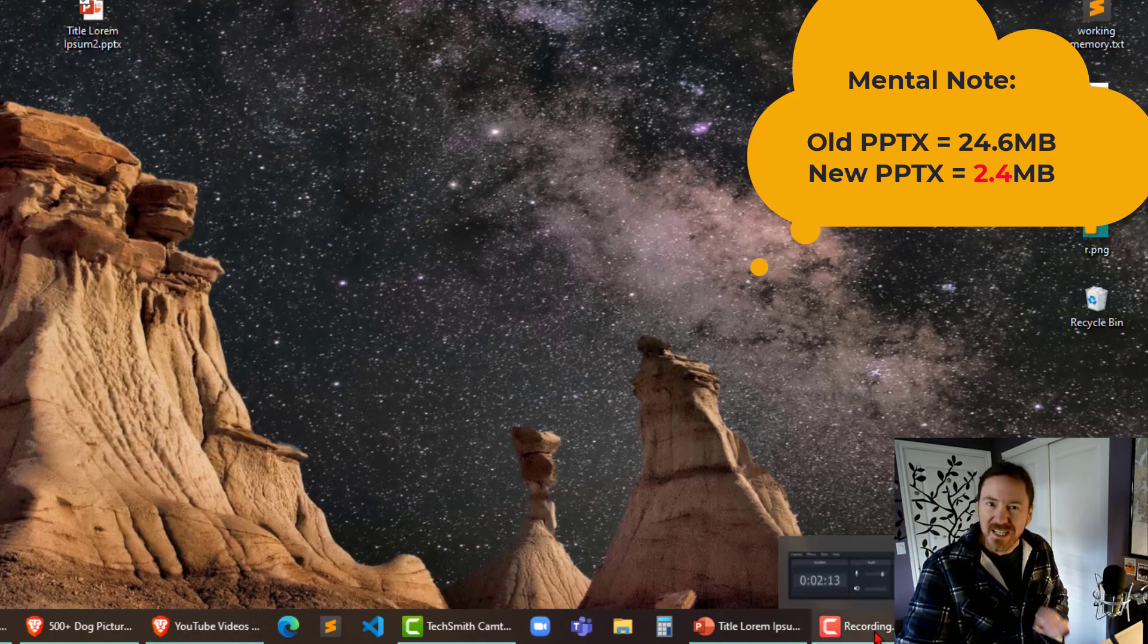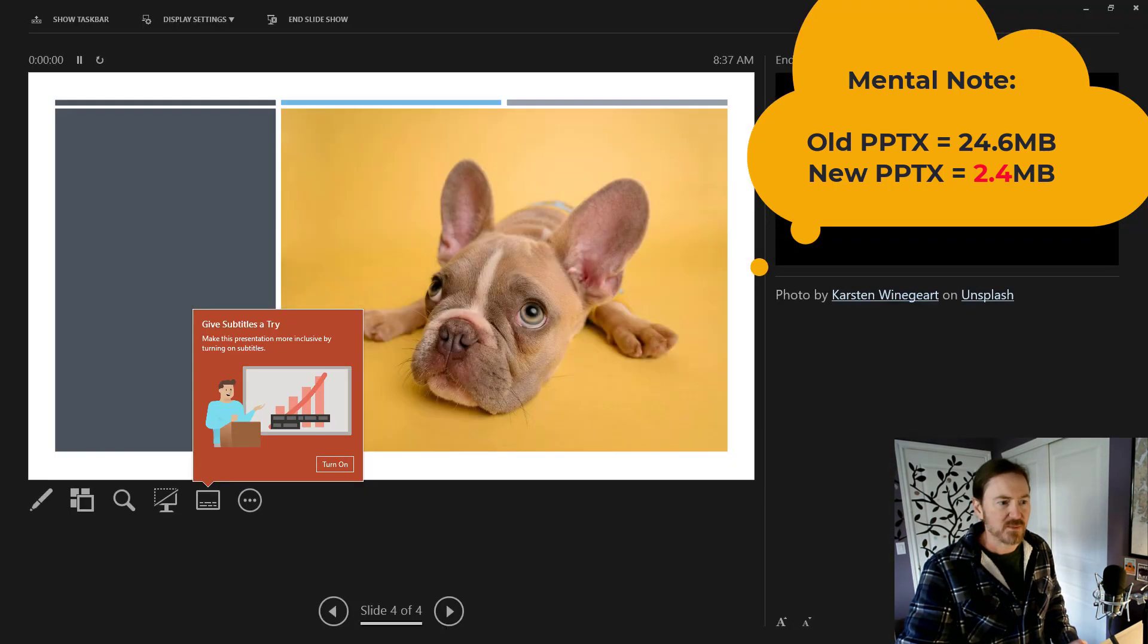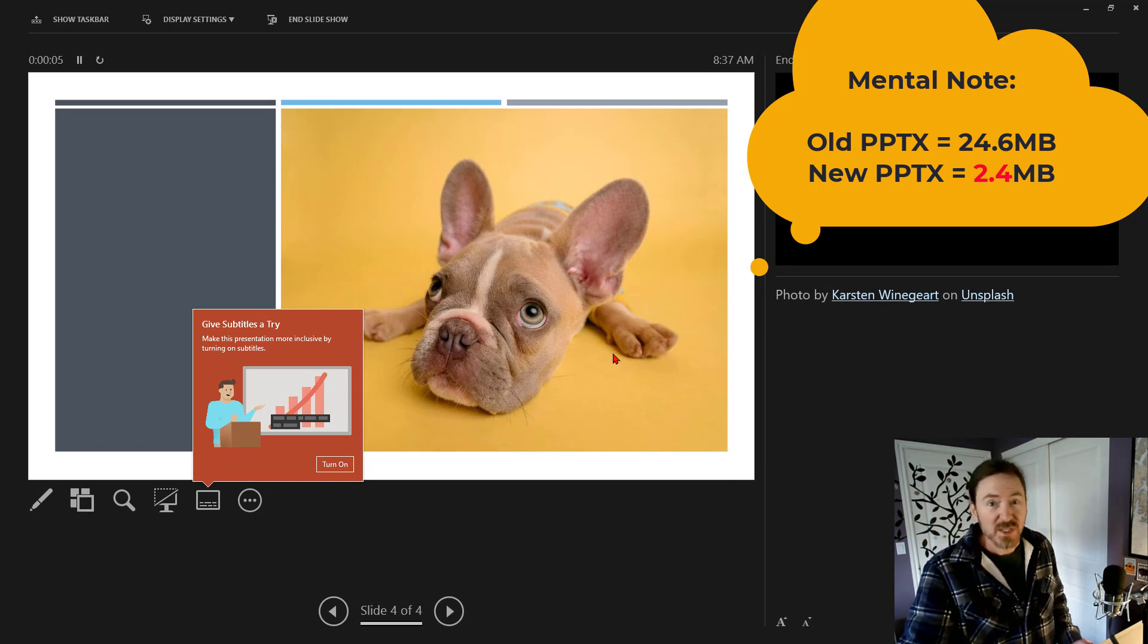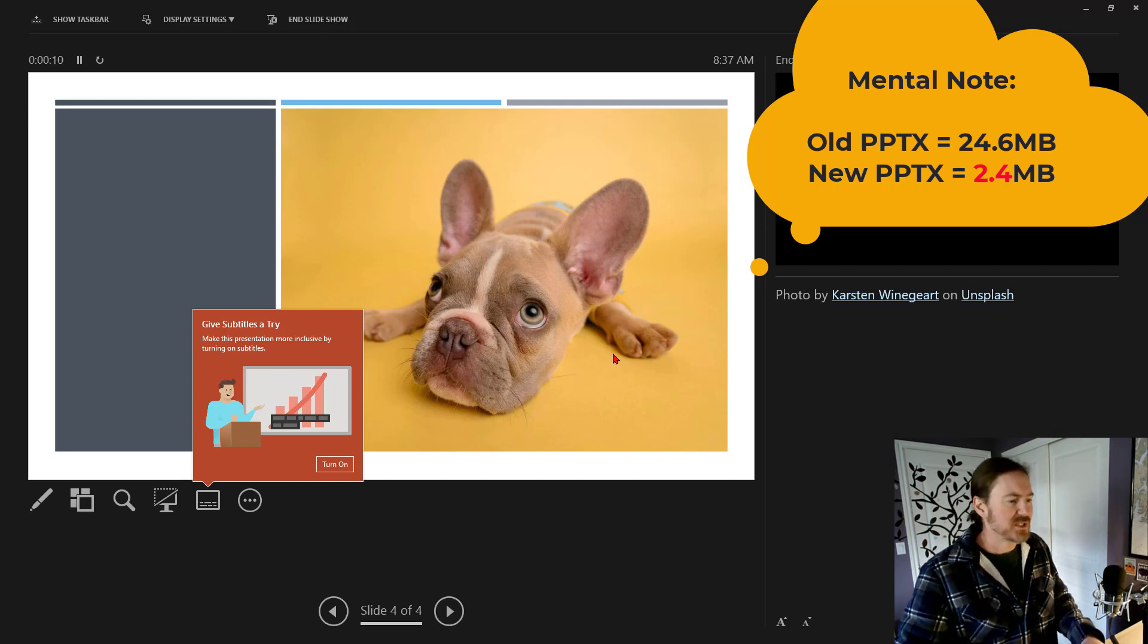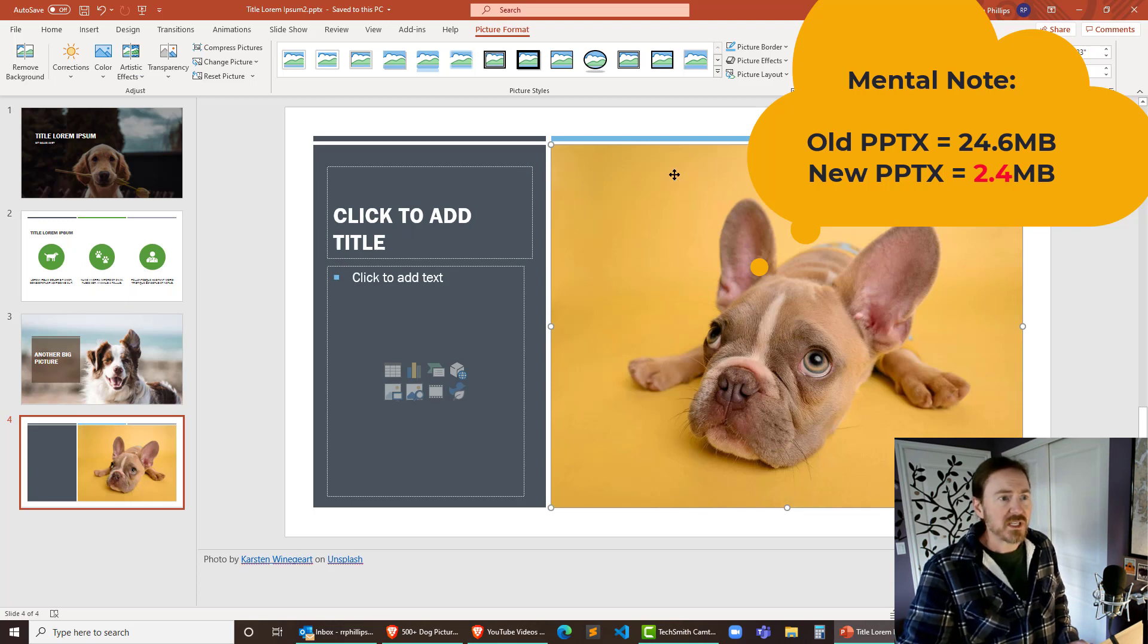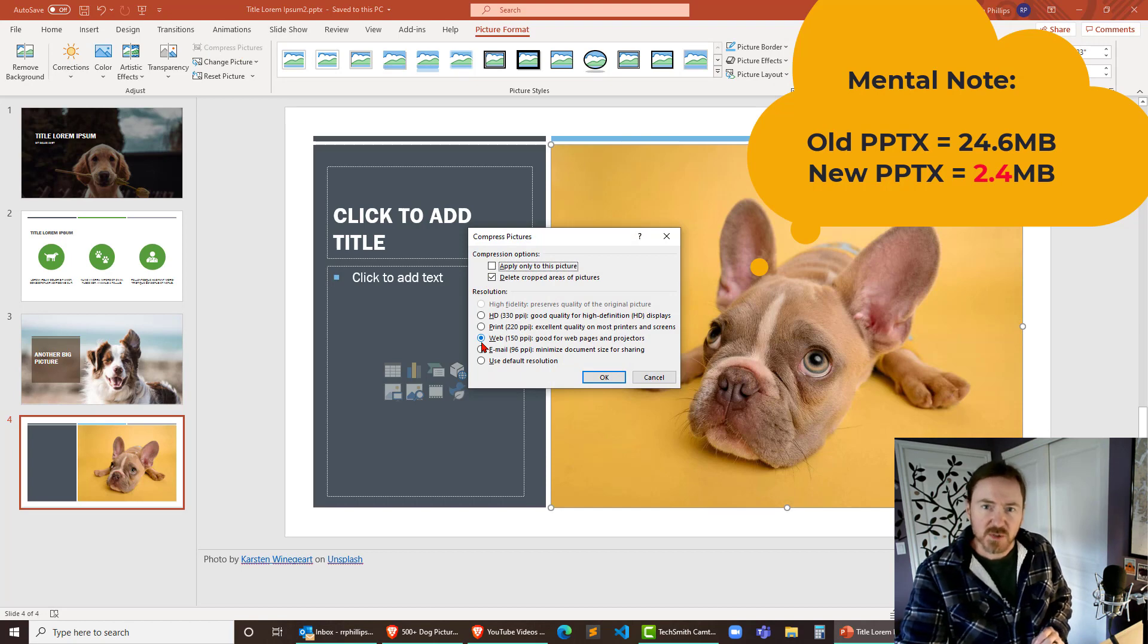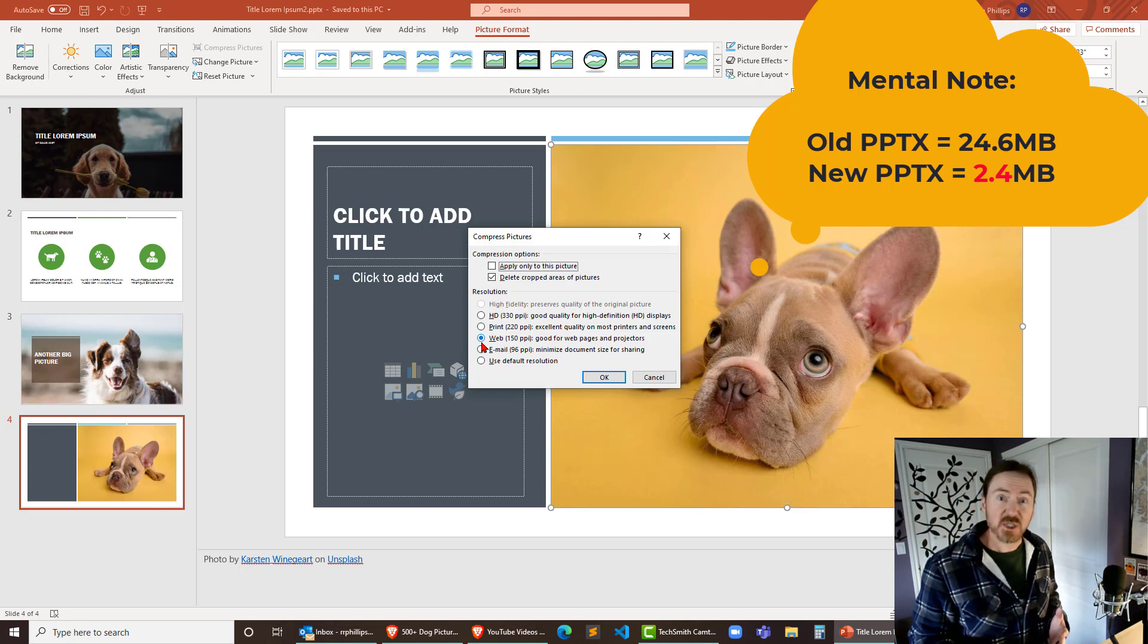So we're 10% of the size yet looking at this even if I went into slideshow mode and the actual big picture is up on my other monitor it still looks pretty darn good. So remember when you're using a lot of high-quality photos and things like that from the web especially, make sure that you double click on those images, head over to compress pictures and compress those pictures down.